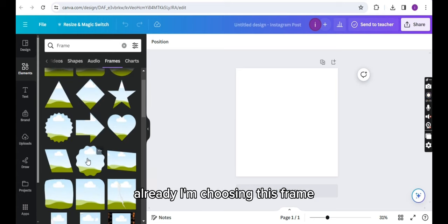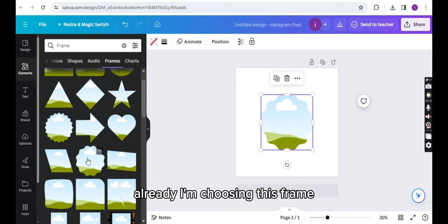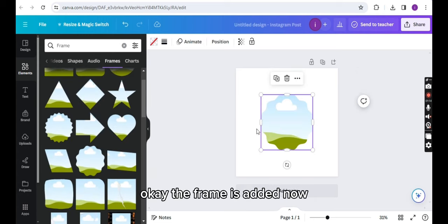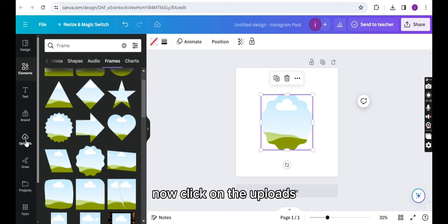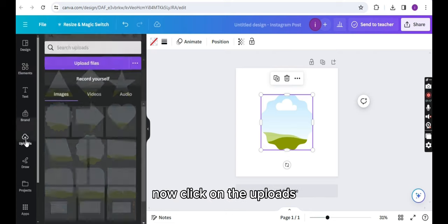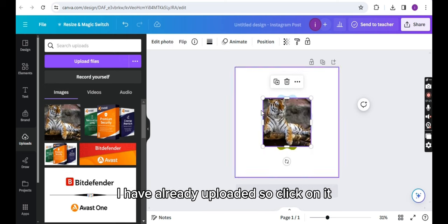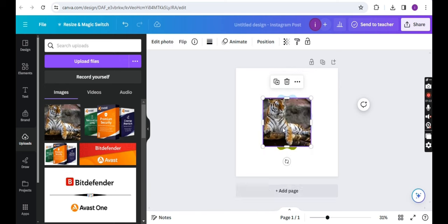All right, I am choosing this frame. The frame is added now. Now click on Uploads and you have to upload an image. I have already uploaded one, so click on it.